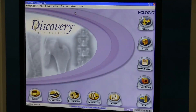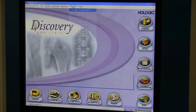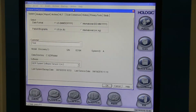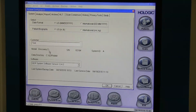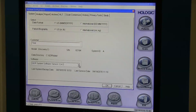Also, by going to Utilities, System Configuration, you can look at the model here — Discovery CI — the serial number for the system, 82194, and then underneath you have software options down here.